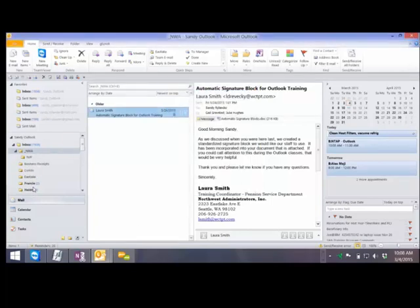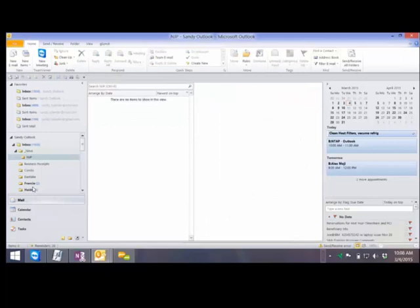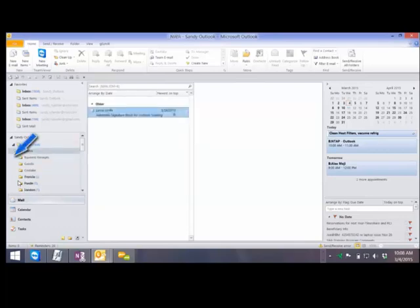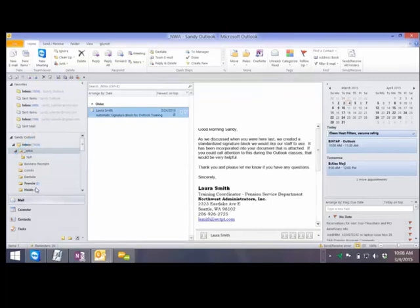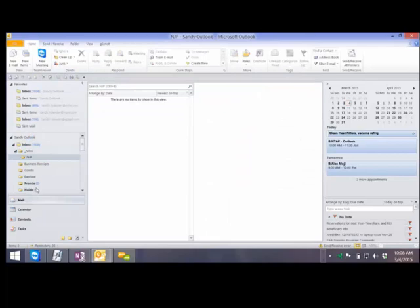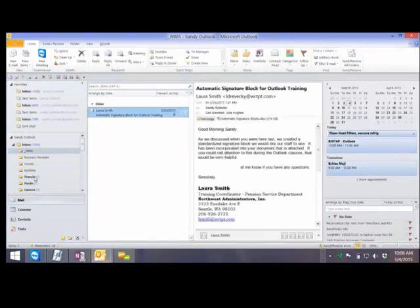Notice that now NJP has become a subfolder of NWA, so it's underneath it. One of the nice things about doing that is you can just click on this little arrow and close it up, or click again and open it up and see everything beneath it. If you accidentally did that and you meant it to just be under the inbox, you can drag it up on top of the inbox, placing it back in the inbox and in line with everything else.